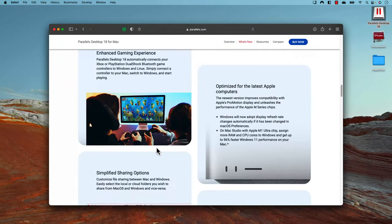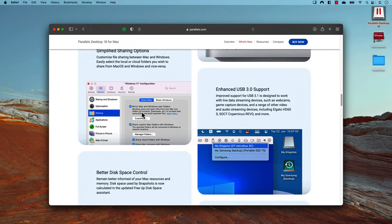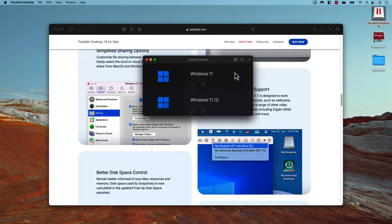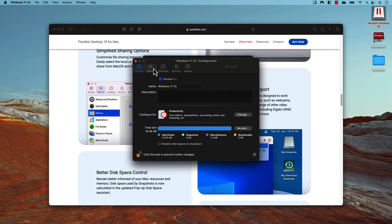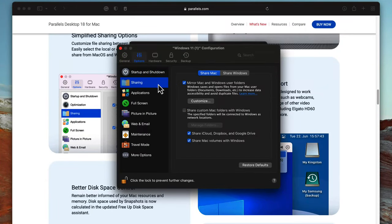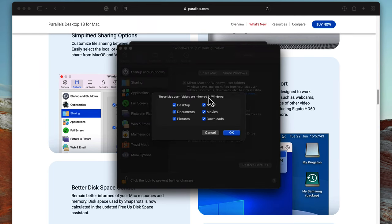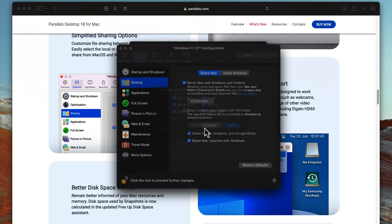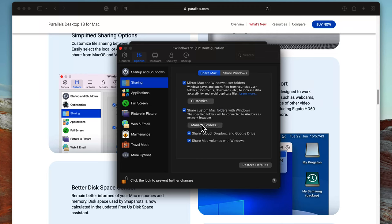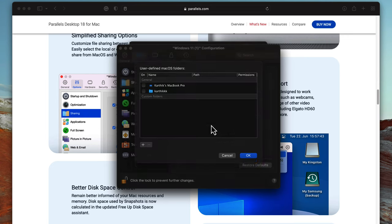Another feature I really like is the improved file sharing. Previously, file sharing was one of the most annoying aspects — there was no control over files shared between Mac and Windows. But now in Parallels Desktop 18 we can customize that much more easily. If you go to the Parallels Desktop options for the VM we installed, then go to Options, you'll notice there is a Sharing option where we can mirror Mac and Windows user files and customize the way we share files between Windows and Mac.